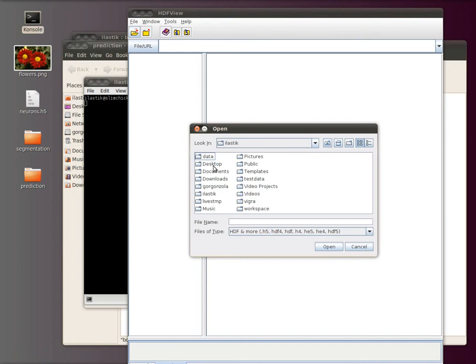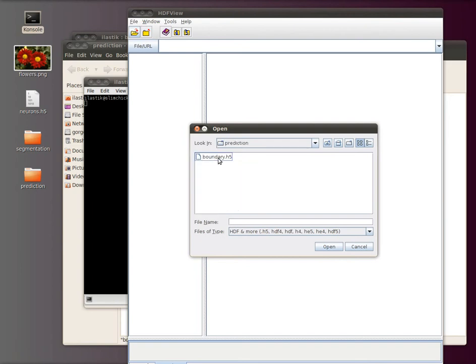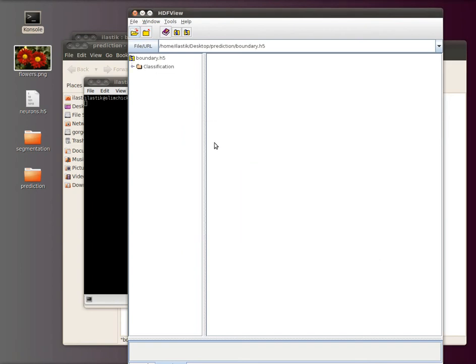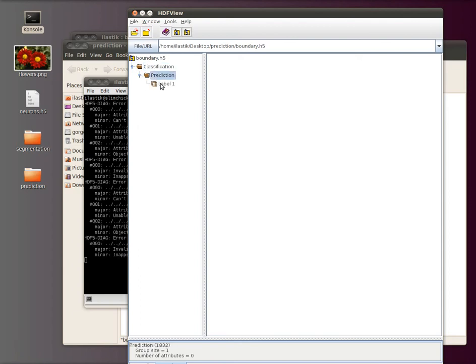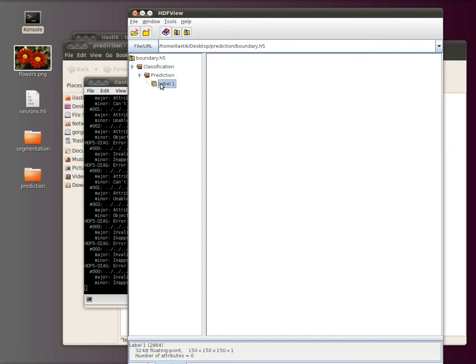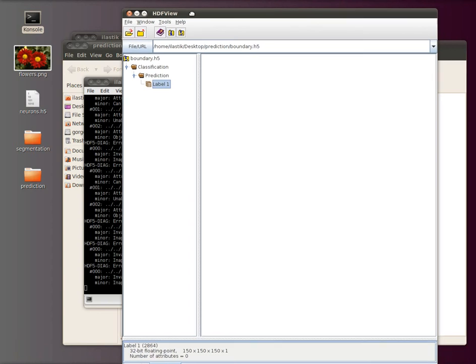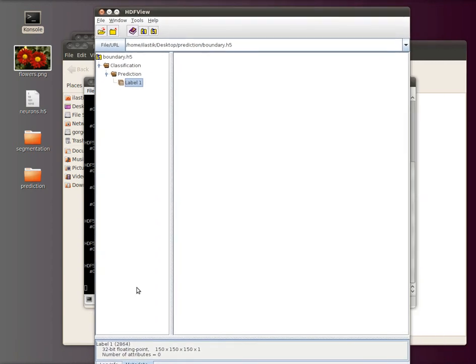I go to my desktop to the prediction folder and open this boundary h5. There you see we have this hierarchical structure. This is a classification result, it's a prediction of label one. In here you see that we have a three-dimensional volume with a size of 150 cubed. Of course, you can also parse this file and read the data out of it and reuse it for post-processing.